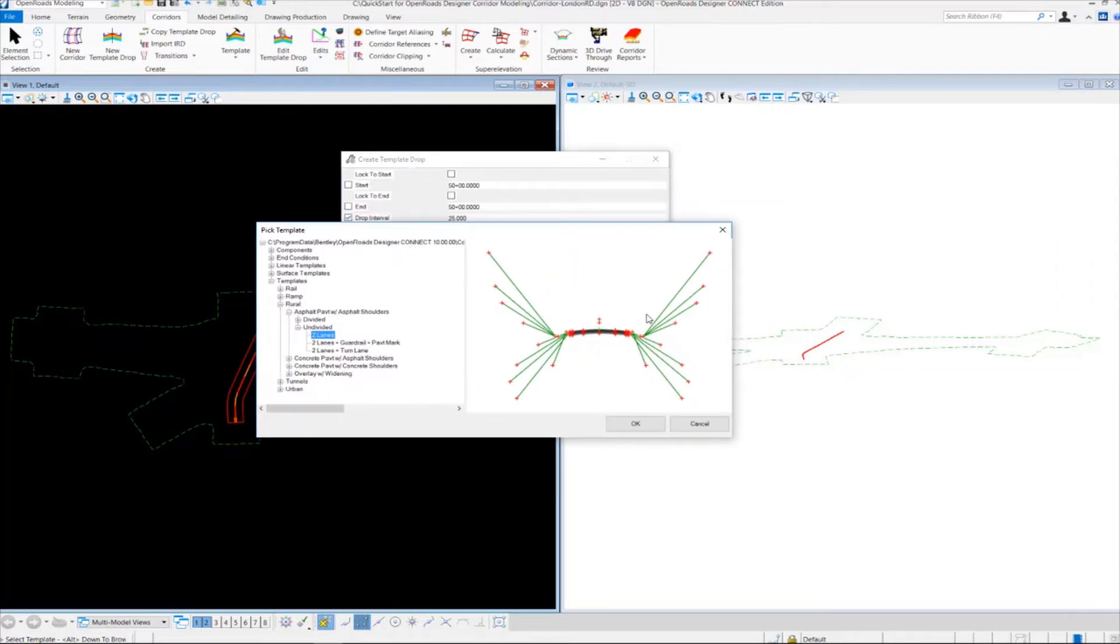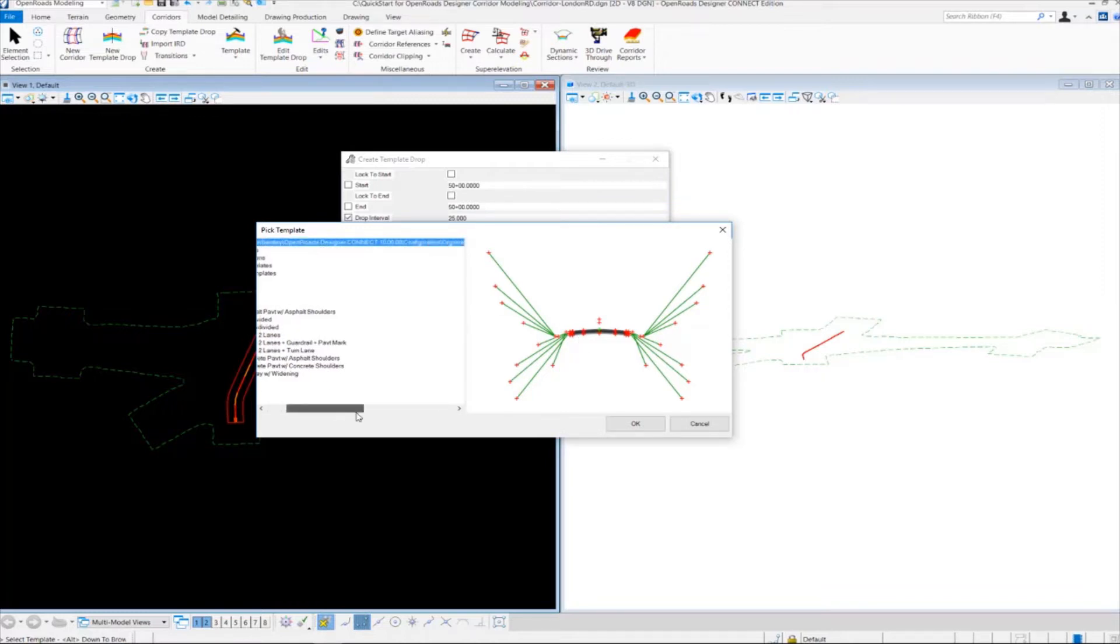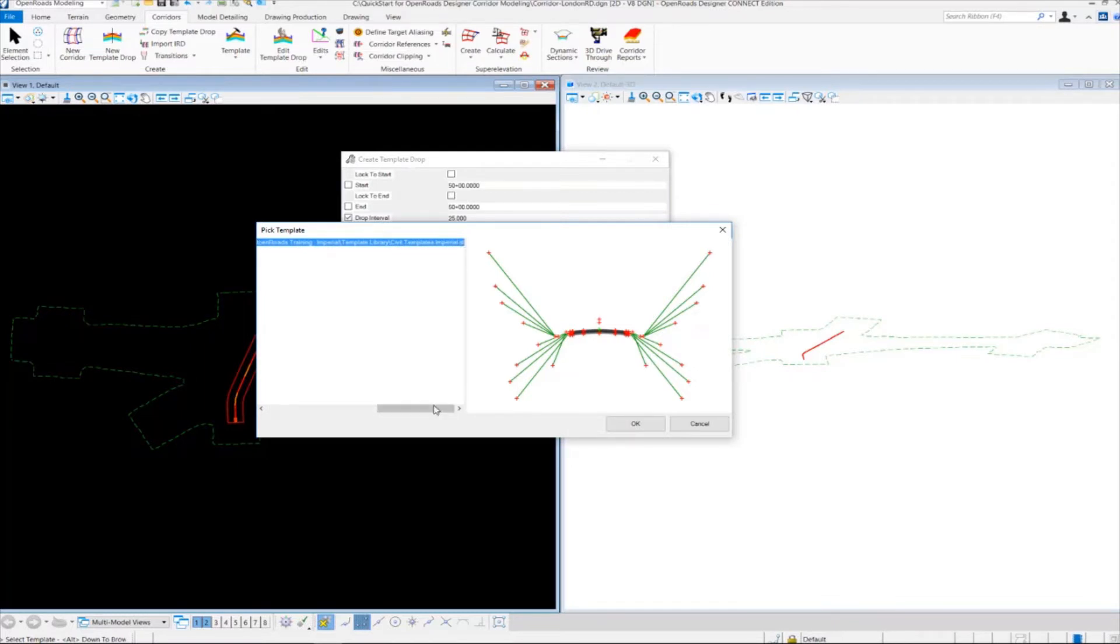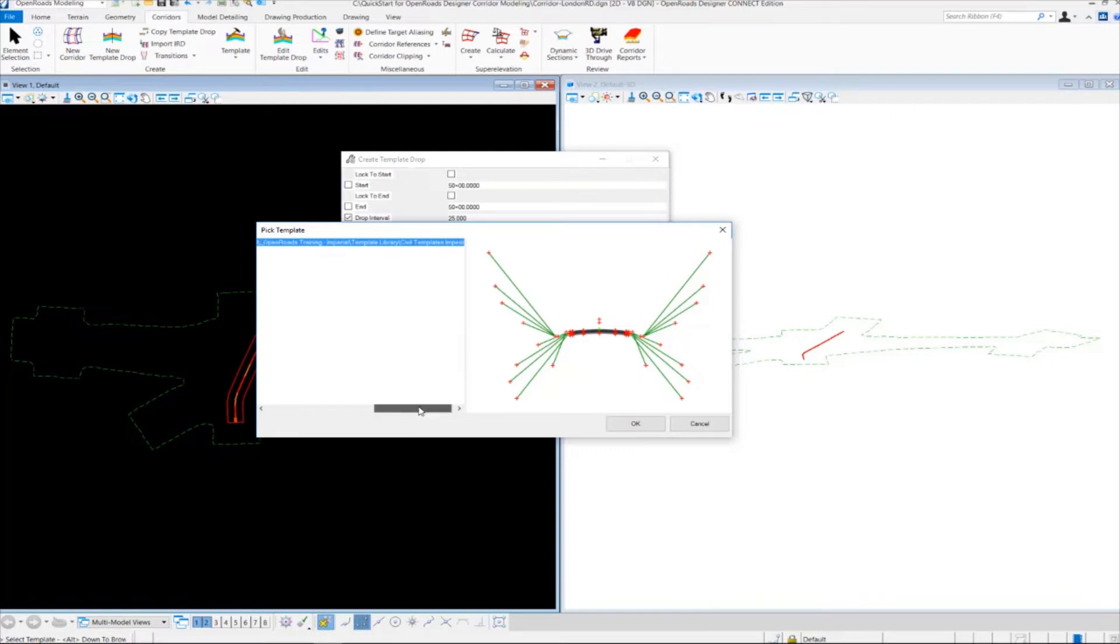What you're seeing here is a preview of one of the templates in the template ITL file. The template ITL file we're using for this course is called CivilTemplatesImperial.ITL, which is delivered with the Bentley OpenRoads Designer workspace and workset.